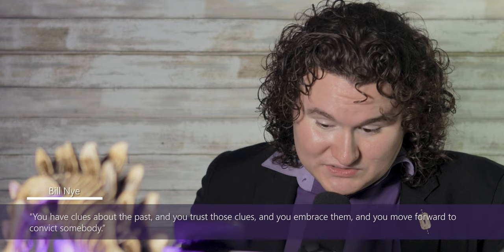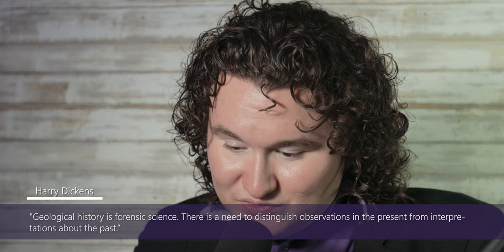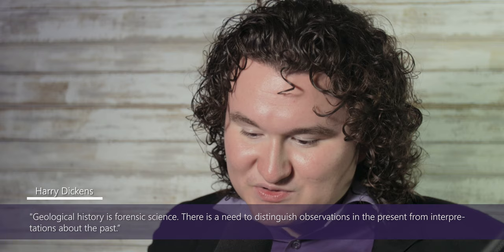During the Hem Nye 2014 debate at the Creation Museum, Bill Nye opened up by talking about forensic science and CSI and said, you have clues about the past, and you trust those clues, and you embrace them, and you move forward to convict somebody. In the document you sent me, you said geological history is forensic science. There is a need to distinguish observations in the presence from interpretation about the past. Harry, what can we learn from looking at the creation-evolution debate as a forensic science debate, and how can evolutionists and creationists improve their civility in their dialogues?